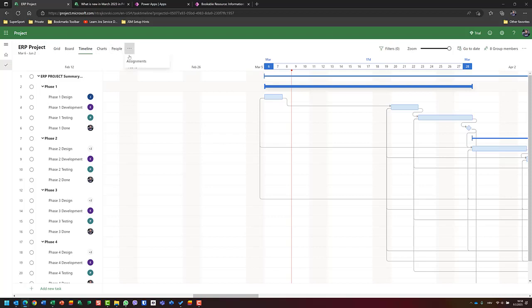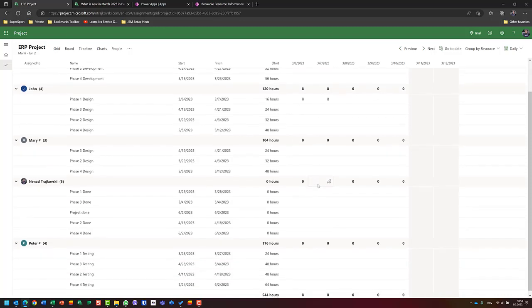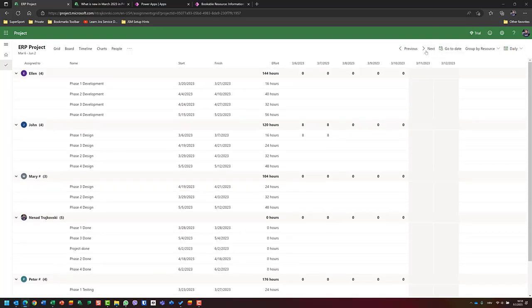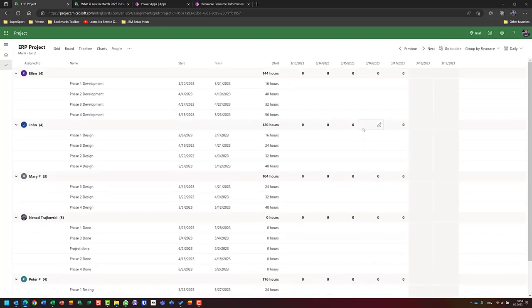The second thing which amazes me is somewhat hidden — it's assignments. If you remember in our good old Project desktop version, we had task usage view and resource usage view. And here it is: task usage and resource usage. Here I can see that John is supposed to work on phase one design. If I go to the next period, I can see who is going to work next.